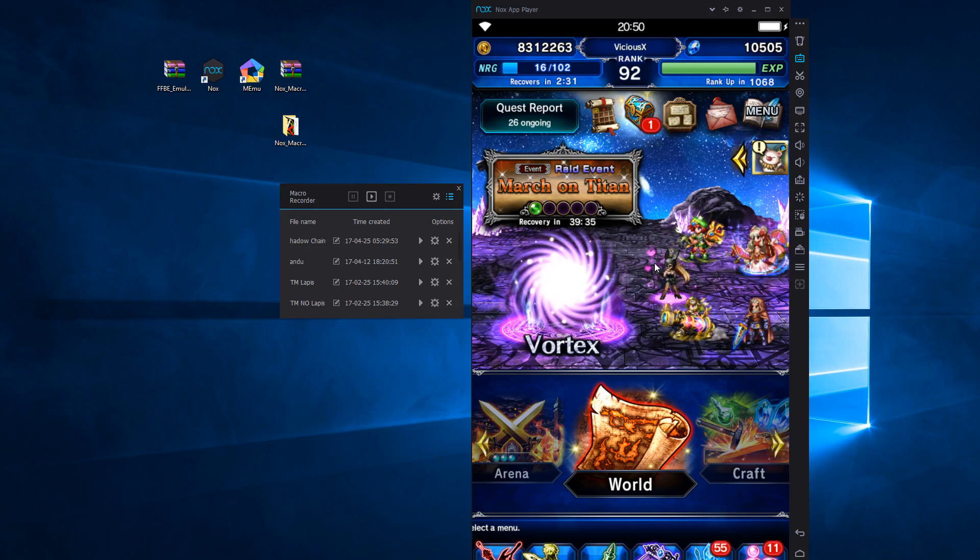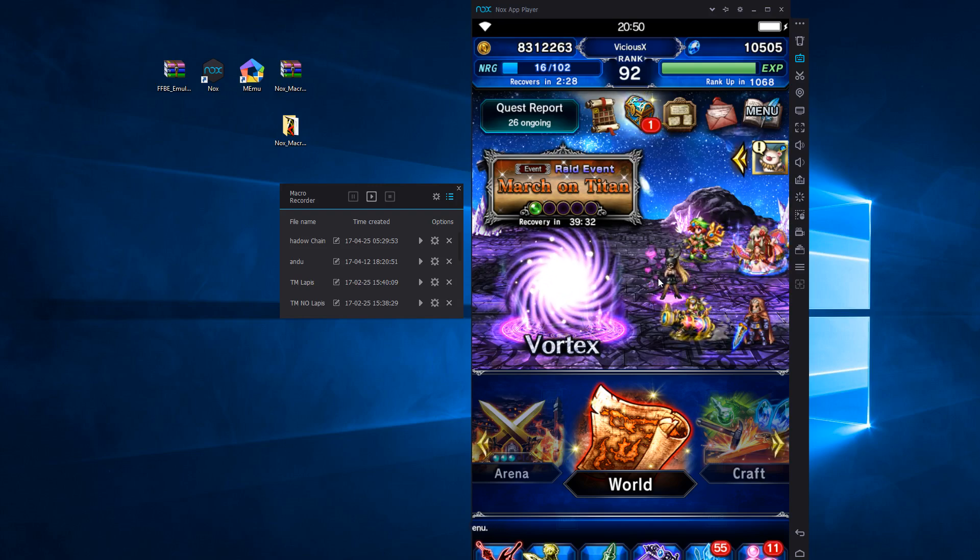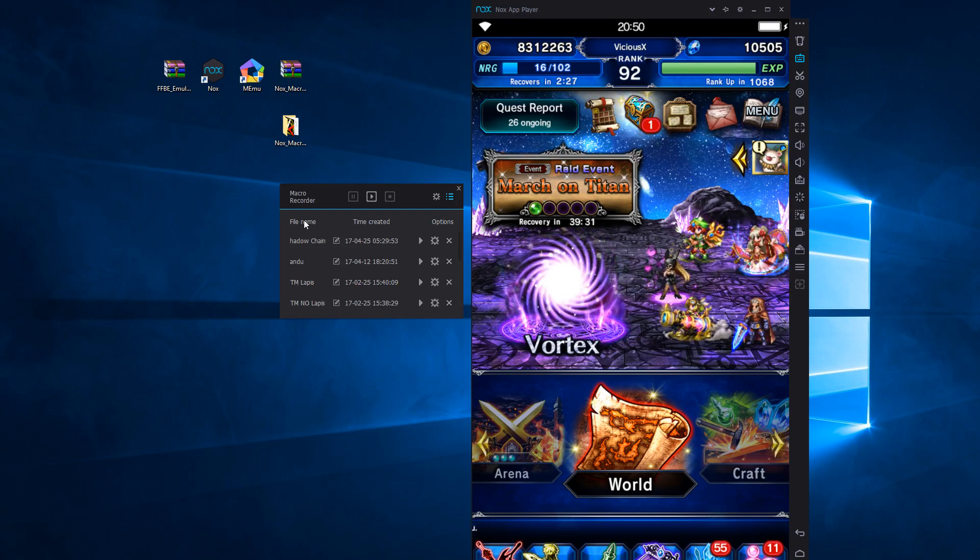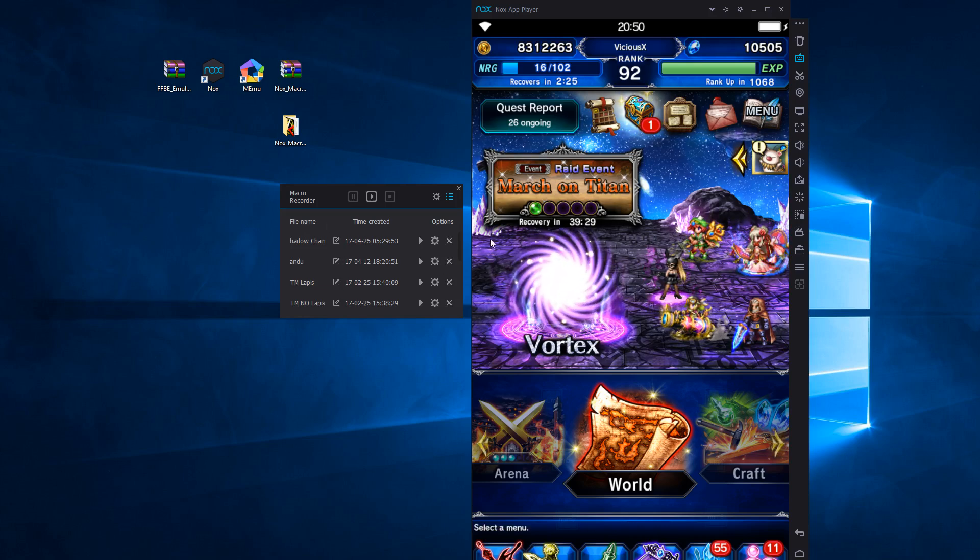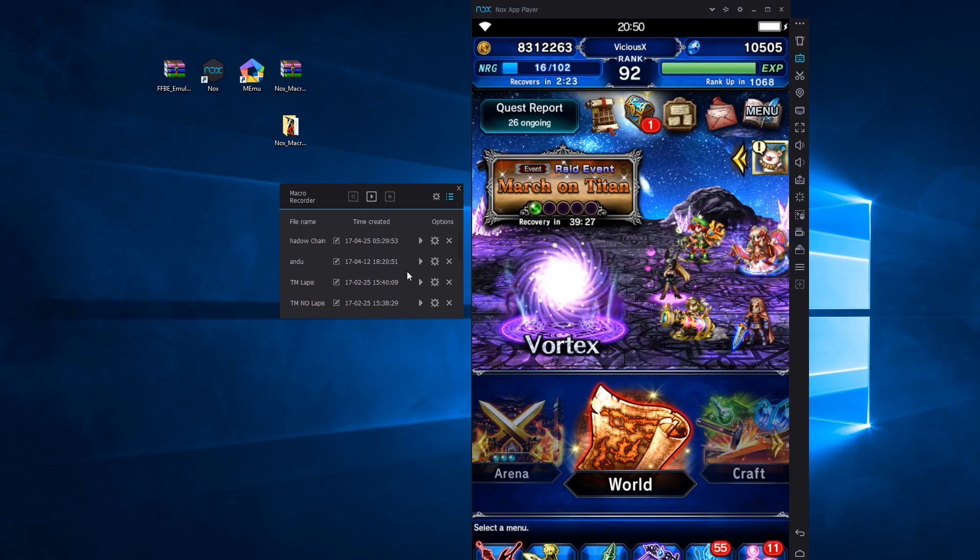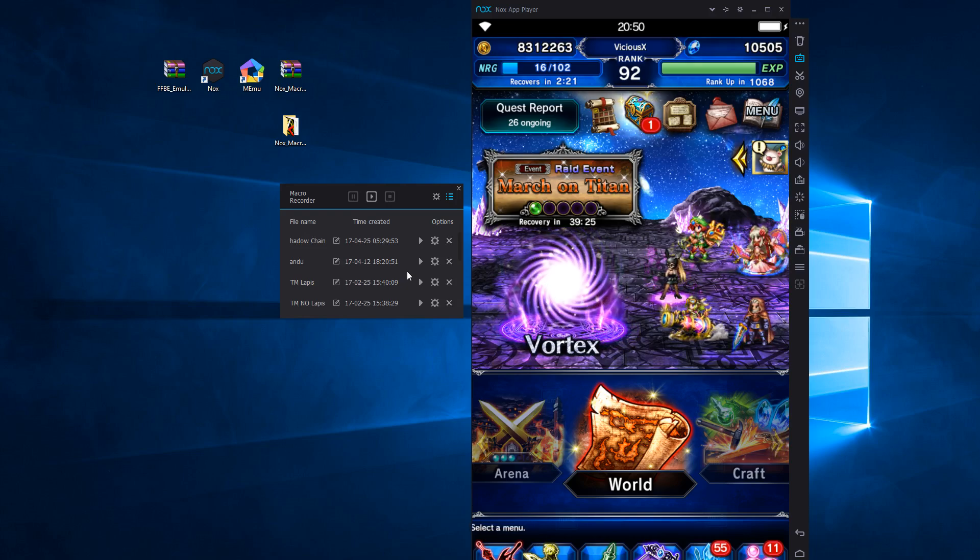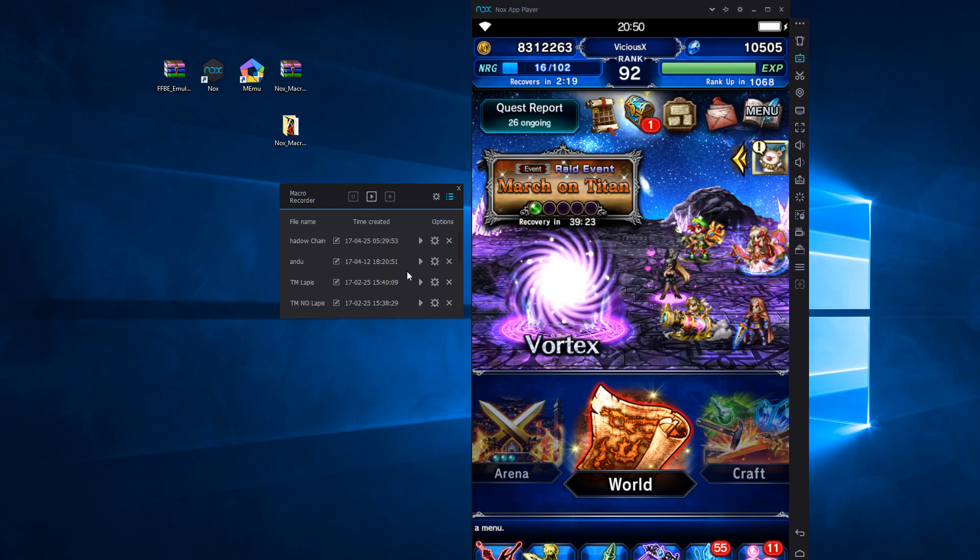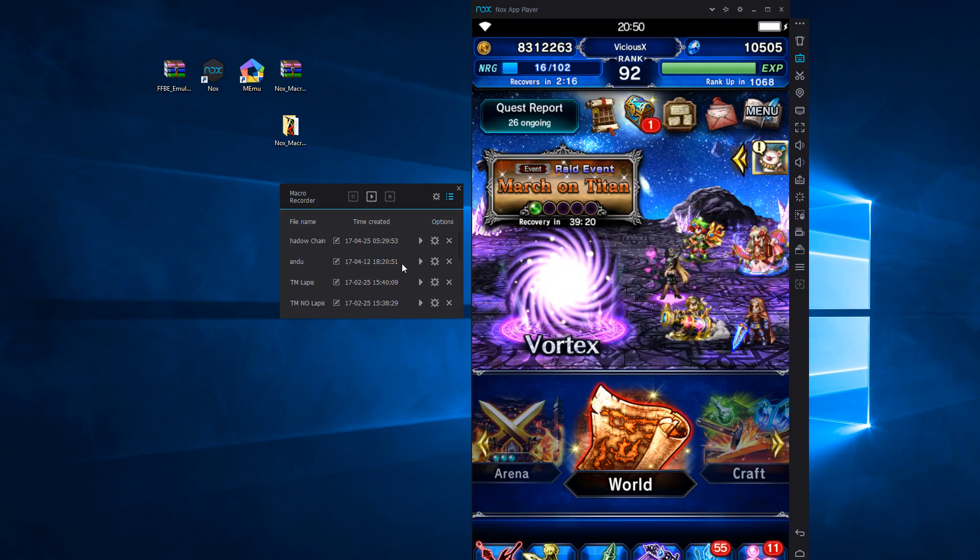More importantly, in this game in particular, Final Fantasy, the macro feature that this emulator has lets you replay pre-recorded strokes in the game and let you automate playing the game and save a lot of time on those grindy things.